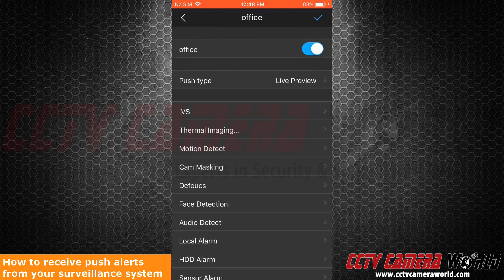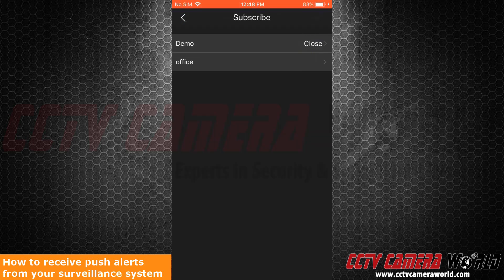To end, make sure to click the check mark located at the top to save these settings. If you don't, then you will have to redo these steps once again. As you can see, Office is no longer labeled Closed like Demo.